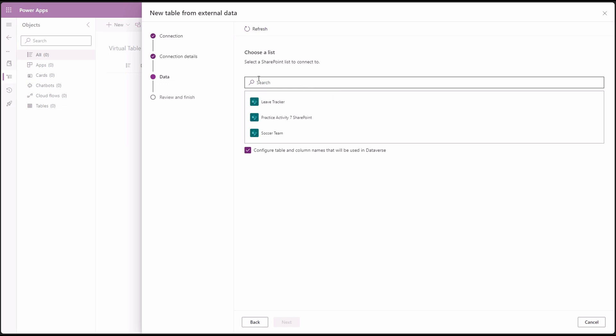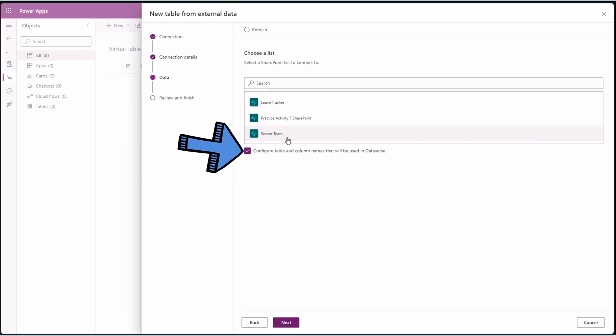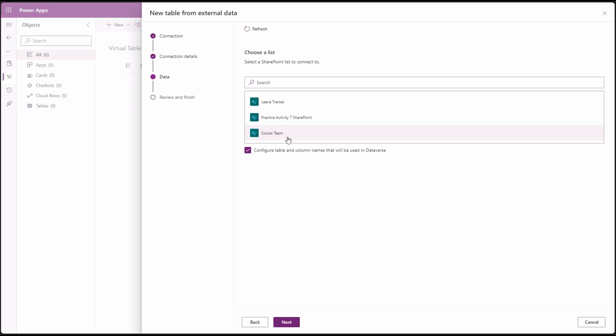This will list all available lists in that selected site. Select the appropriate one. In our case, it's the soccer team. And make sure to check the checkbox under the list to be able to configure the table and column names from our source. Then click next button.